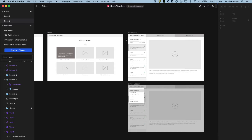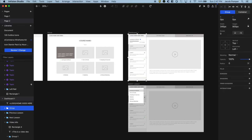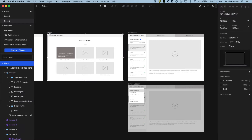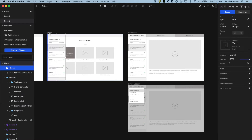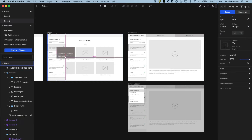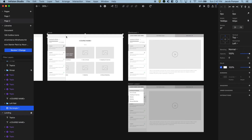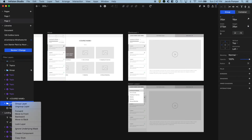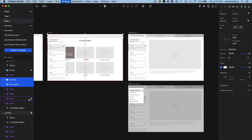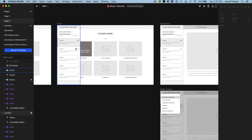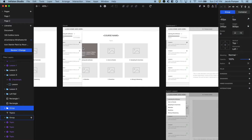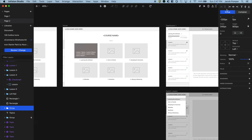So I'll select all the left rail elements except the top logo section, hit Command G to group them, then Command C to copy and paste onto the other screen. I'll bump it down in the layer list so it sits behind the other elements. Then I'll take that group and slide it mostly off the screen, and fade it out by taking the opacity all the way down.